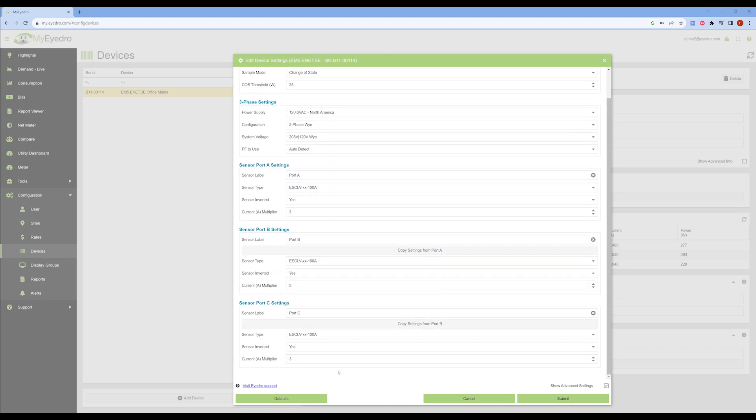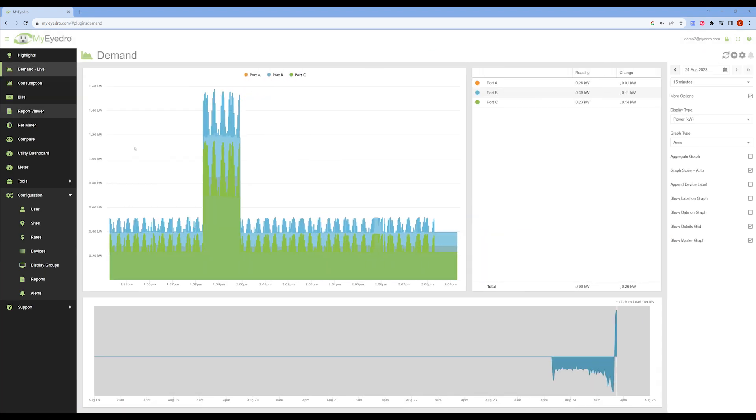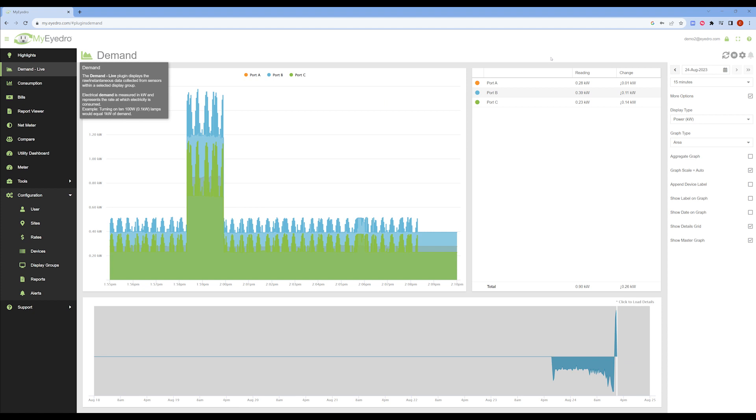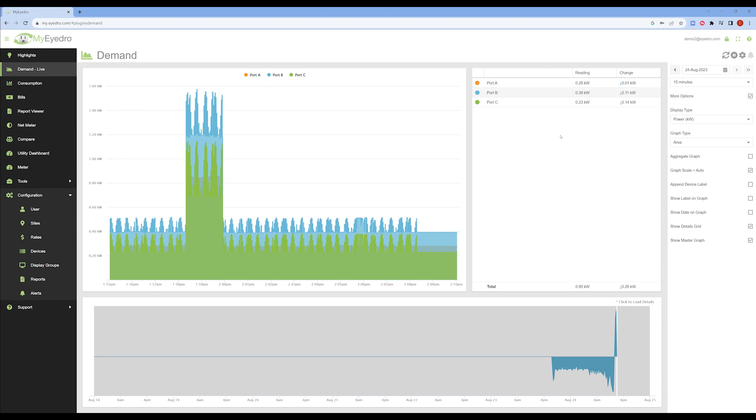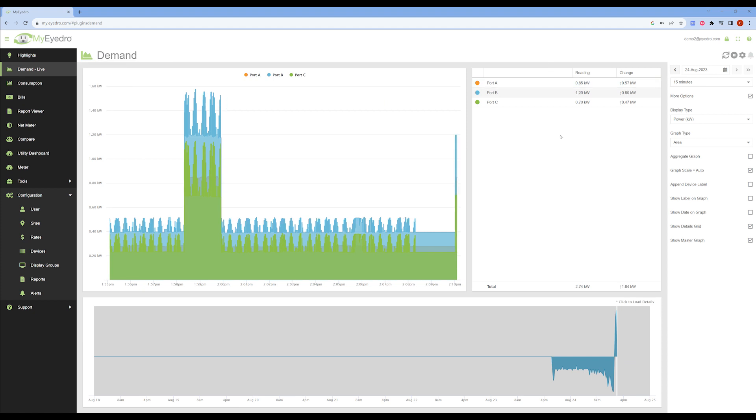Once my changes are added, I will click Submit. And if we return to Demand Live, we should see a spike in power readings. Thank you very much for watching.